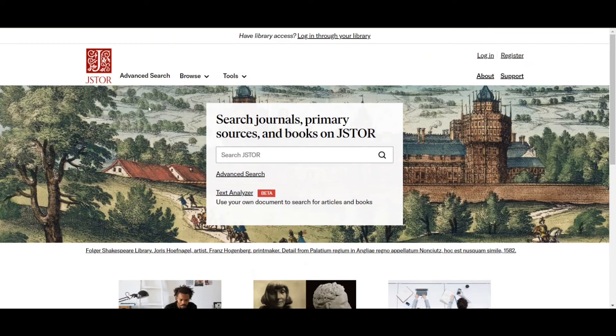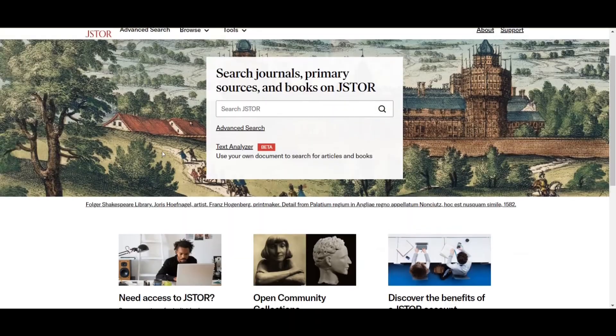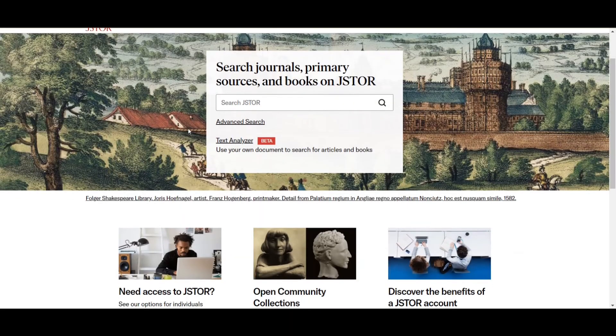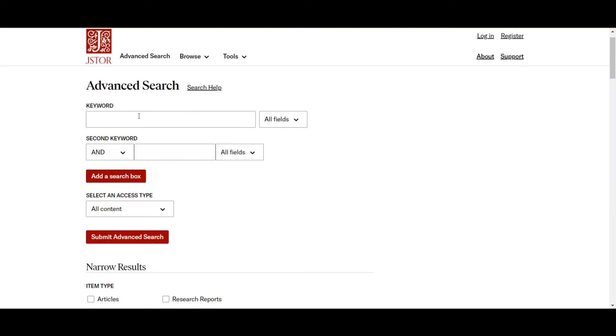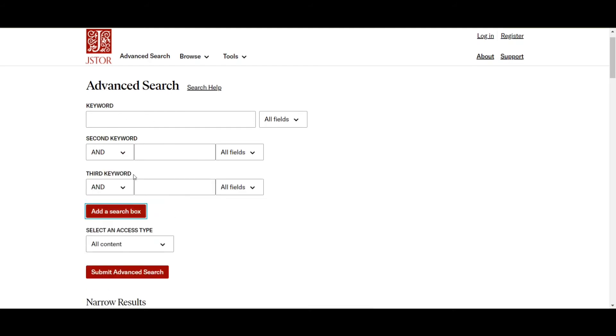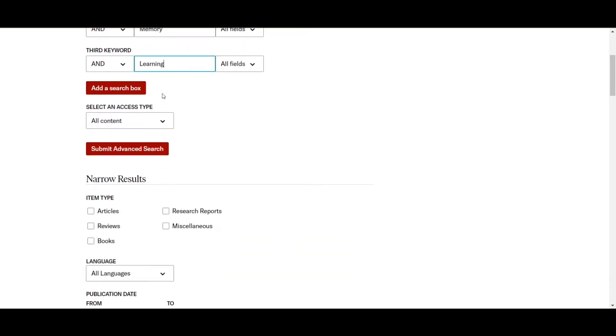Okay, so I'm at the JSTOR home website. So what you're going to have to do to start looking for research articles is going through their advanced search option. So what you're going to do when you're here is you're going to fill up the different text box with the keywords that you want to search for. So in this case, we're going to do exercise, learning, and then maybe we'll add memory. So maybe I'll add an extra search box for memory.